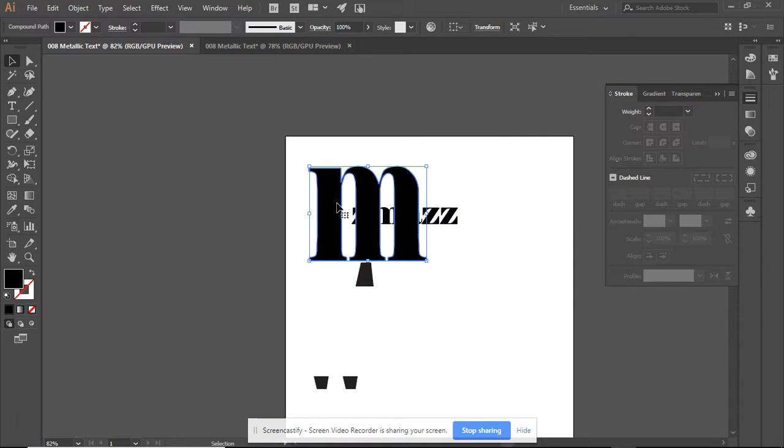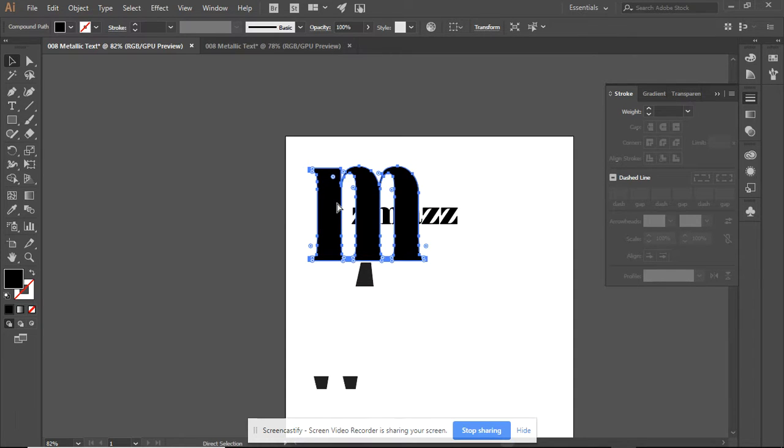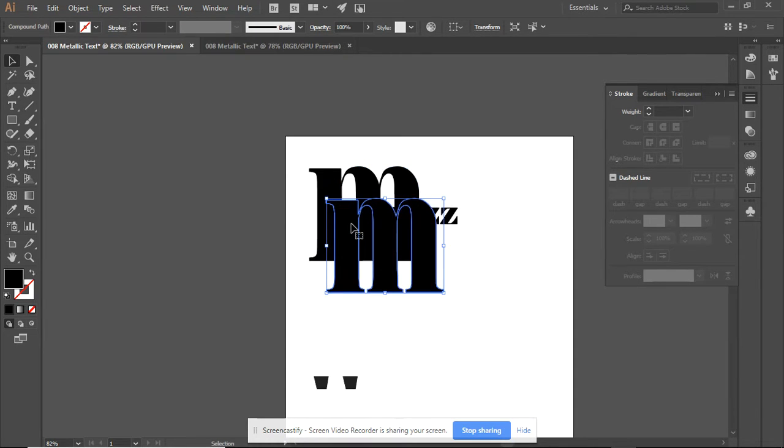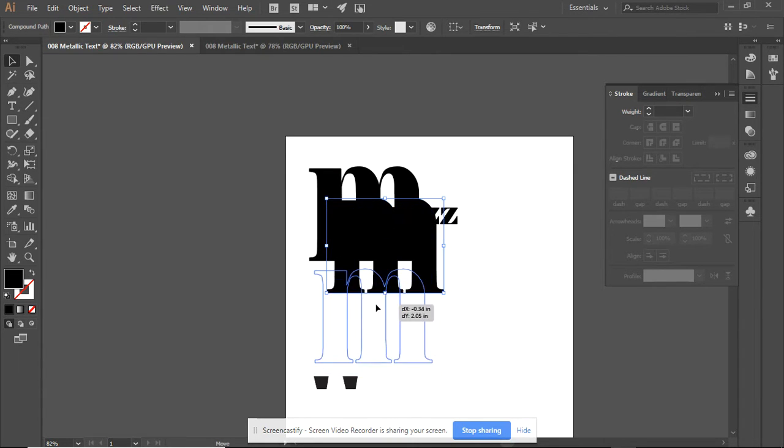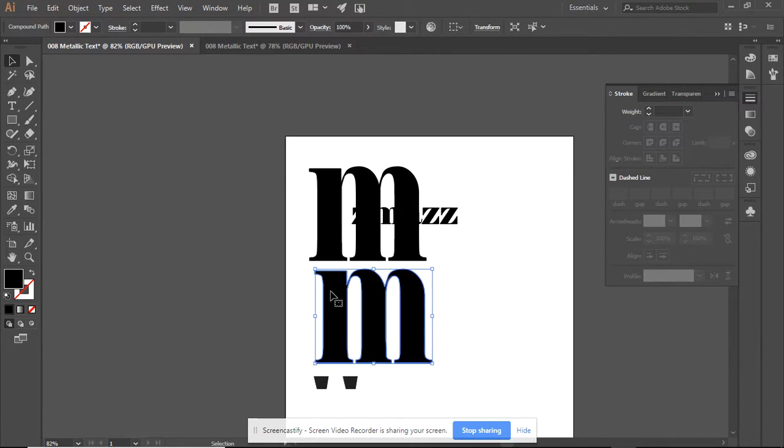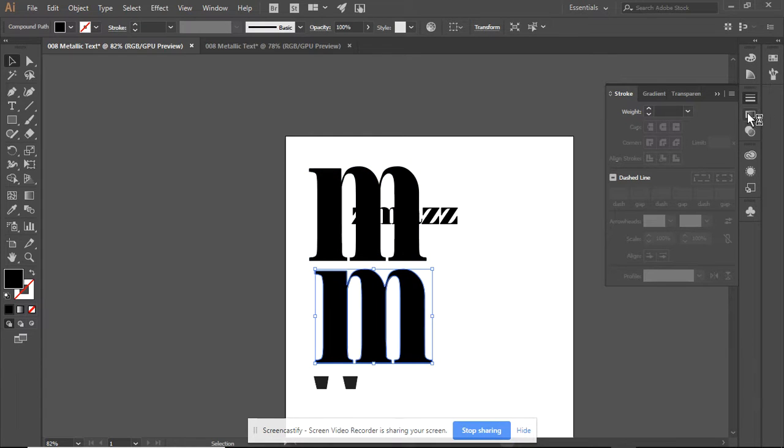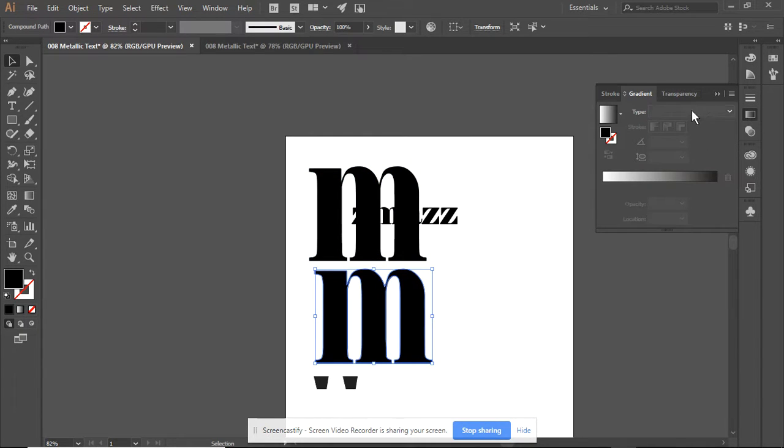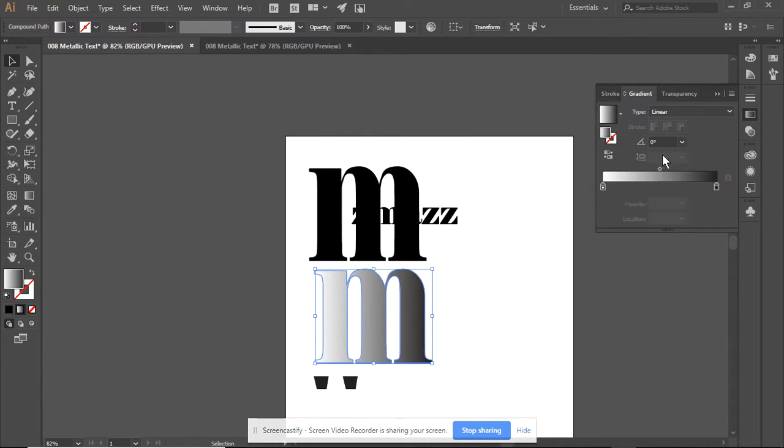What I want to do next is to create a copy. So, I'm going to go Ctrl-C, Ctrl-D. And with this copy, I am going to use a gradient, and I want a linear gradient.